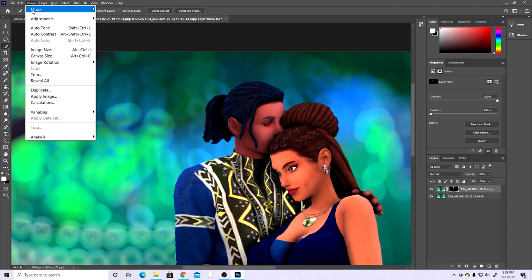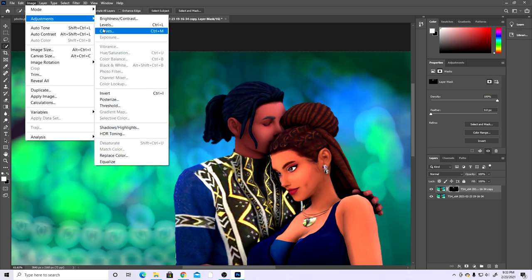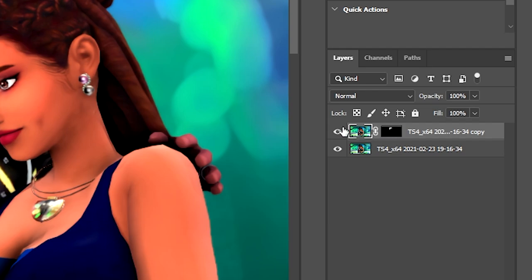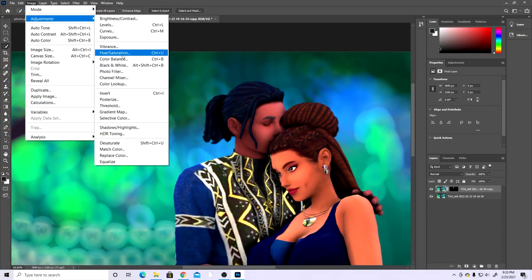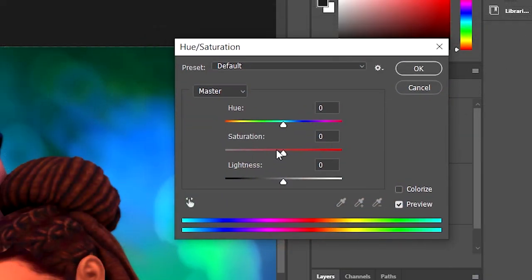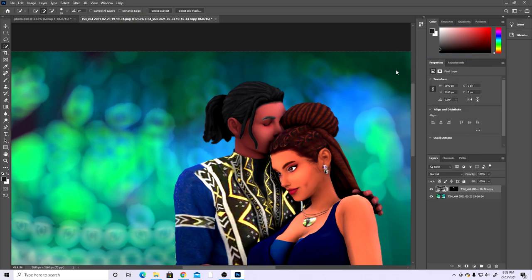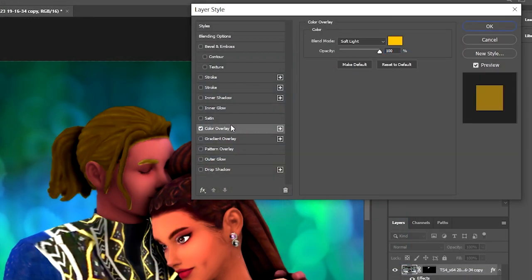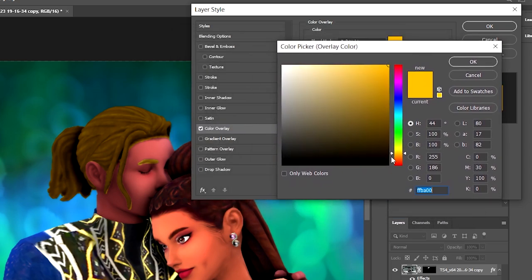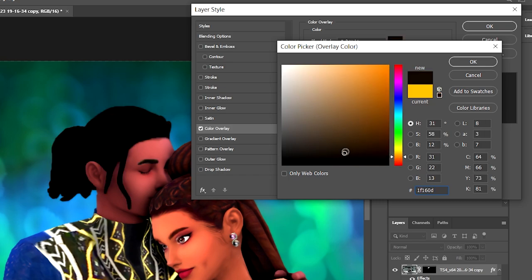Now you should see just his hair and eyebrows on the top layer. Go to Image > Adjustments > Hue/Saturation — if it's not showing up, make sure you click on the full image layer first. Lower the saturation all the way, then click OK. Next, right-click the top layer, go to Blending Options, and add a Color Overlay. Choose a dark brownish color with just a slight orange/reddish undertone.